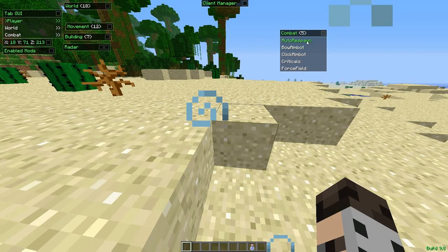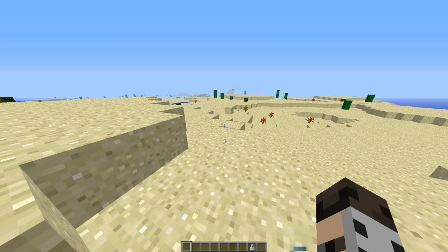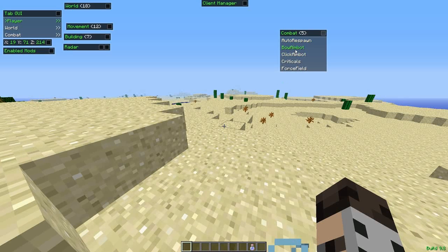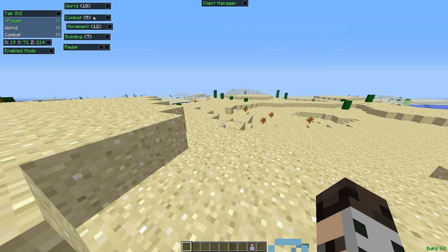Auto Respawn automatically respawns you. Bow Aimbot — you guys all know what aimbot is; if you have it on, it automatically aims your bow at the nearest person. Click Aimbot automatically clicks and targets the nearest person. Hit Criticals means you always get critical hits. Force Field is when someone near you tries to sneak up on you, your character automatically starts swinging whatever they have in hand.